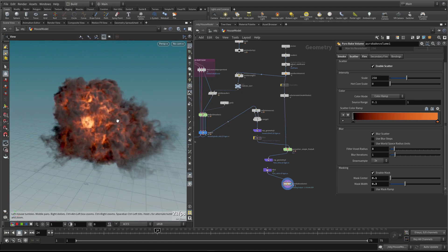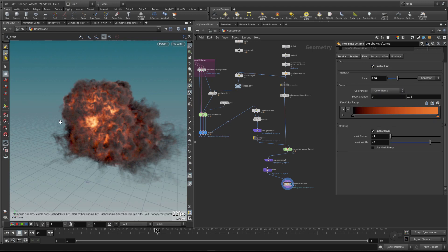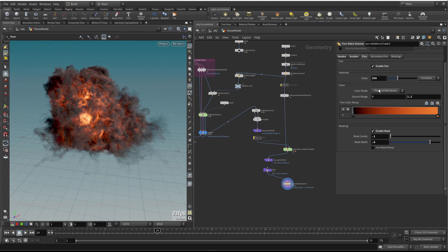Let's talk about the other color methods. The color ramp is completely customizable as we saw, giving you the look you want. But there are also two physical methods - the Plank model and the physical black body model - which aren't going to give you color control but will be physically accurate based on the temperature change in the field. Let's have a look at the physical black body model.